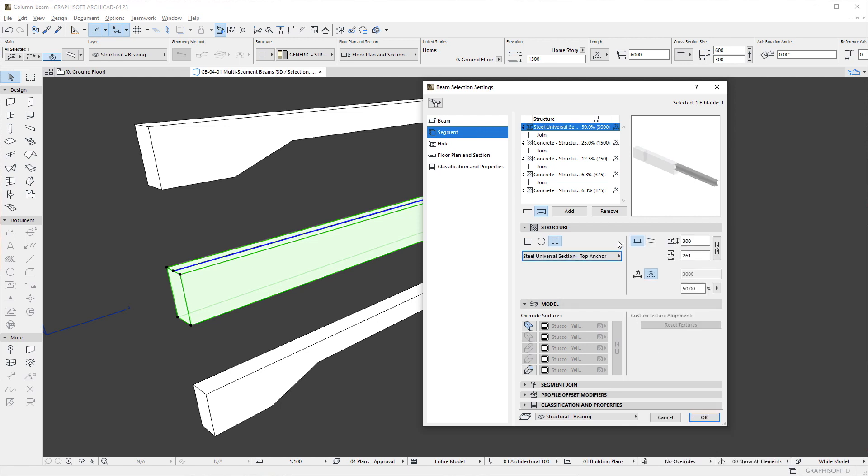Each segment may be set independently. In our example, we will use Rectangular segments.